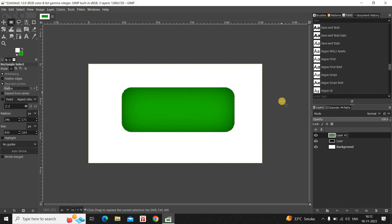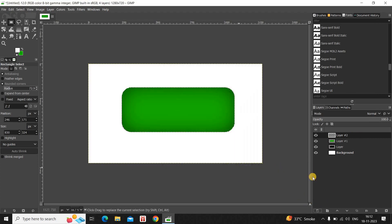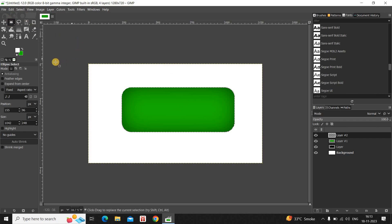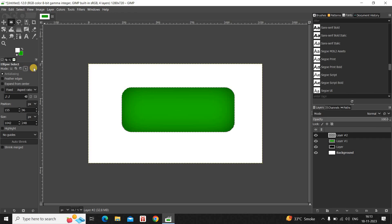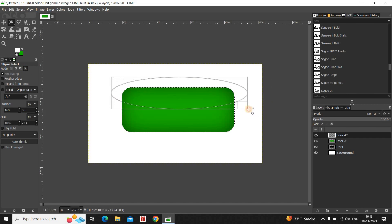Next, create a new transparent layer on top of the layer you just created. We will use the Ellipse Select tool to create a selection that intersects with the existing rectangular selection. Select the Ellipse Select tool from the toolbox, and inside Mode select the Intersect with Current Selection option. Now create your ellipse selection on top of your rectangular selection like this.